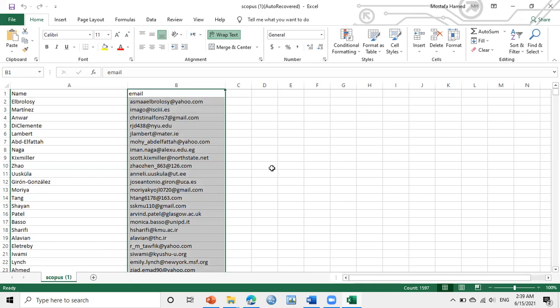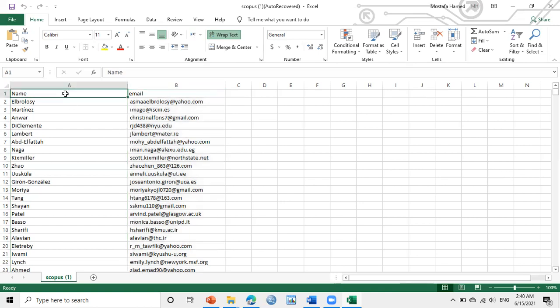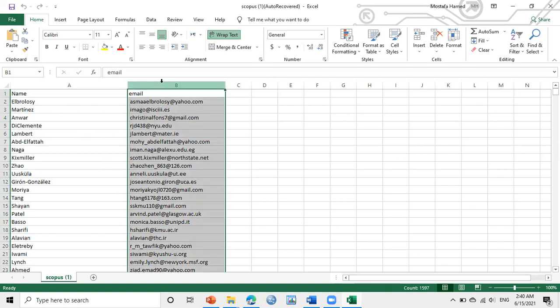But first we will learn how to get all emails of target professors. Something like this Excel sheet here, we see the name of professors we want to contact and the second column has emails of the professors.